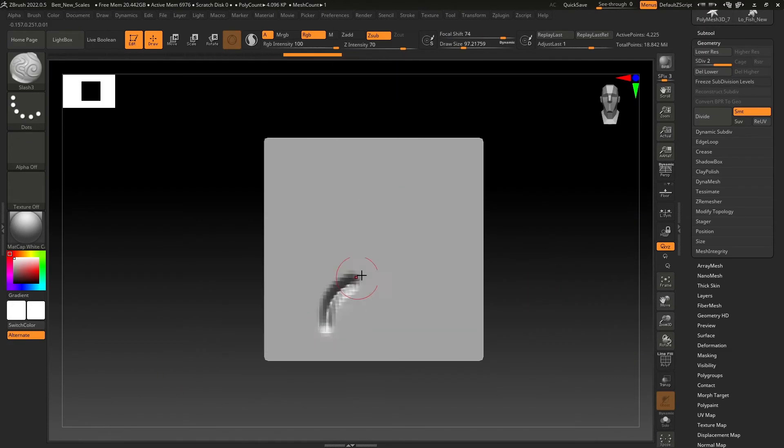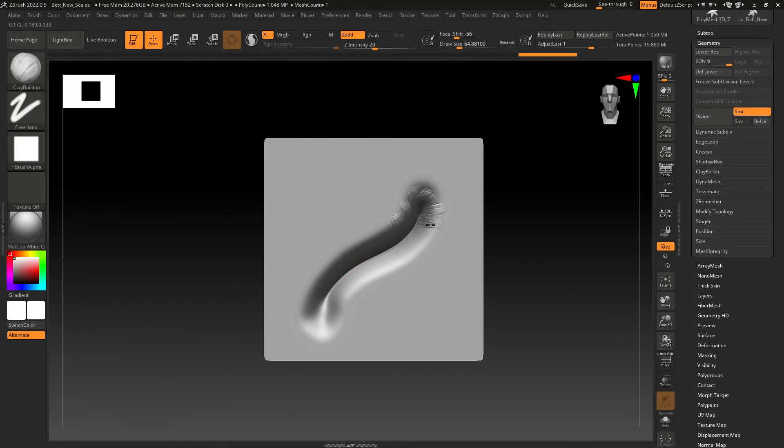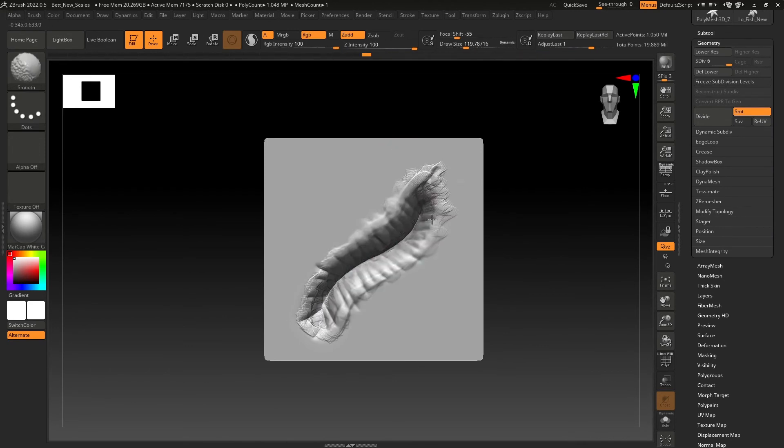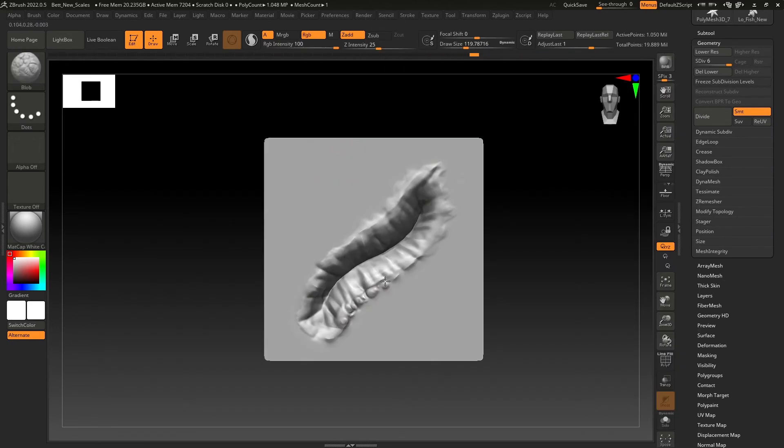You can also make your own customized brush. Simply pull out a plane and begin sculpting. Then follow the same process as previously mentioned.